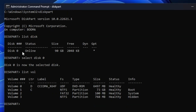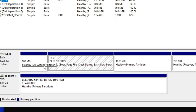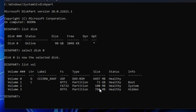From the volume list, find the EFI partition. If you're unsure, go to Disk Management and look for the EFI System Partition — it's identifiable by its size of 100 MB. Back in the command prompt, find the 100 MB entry. Once identified, type select volume followed by the volume number — in my case it's volume 2, so I type: select volume 2.